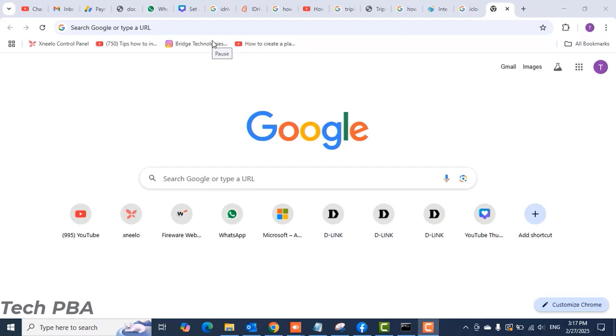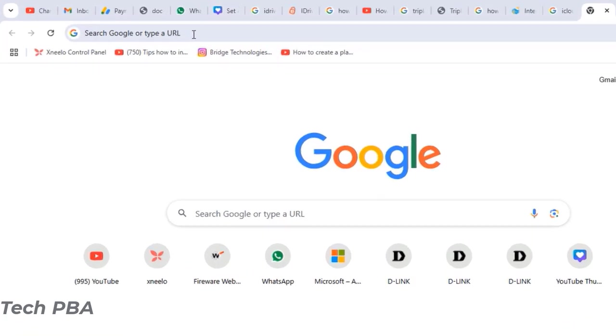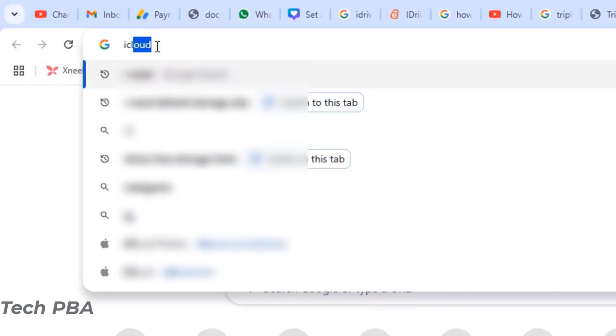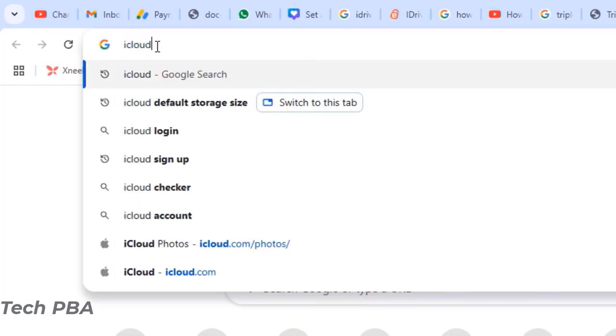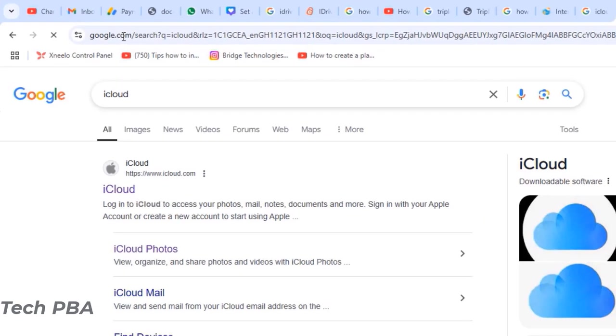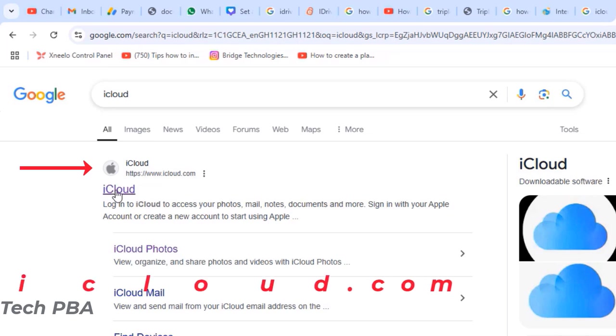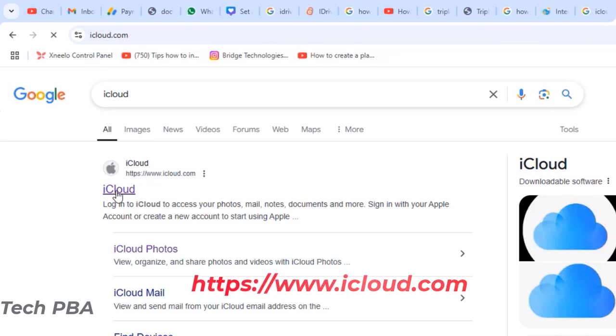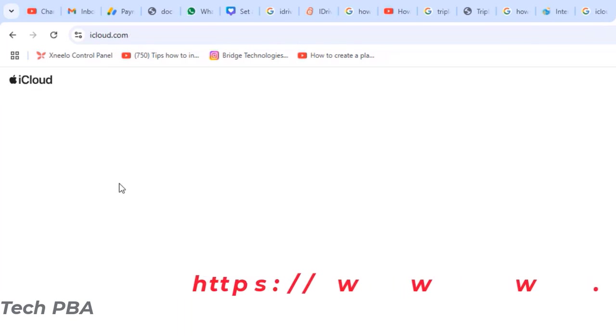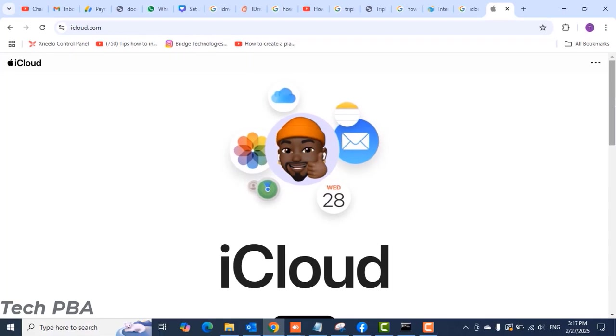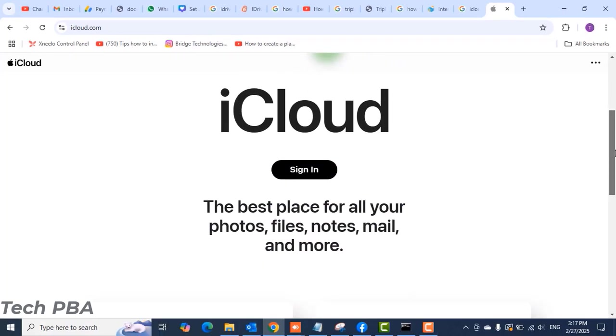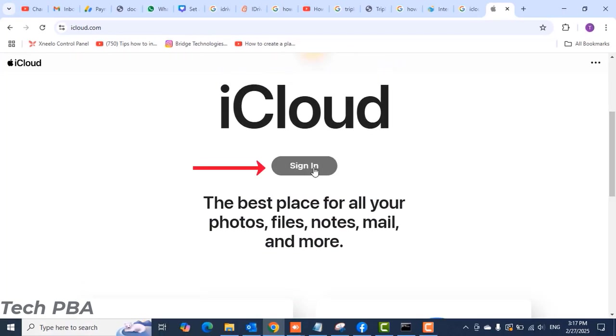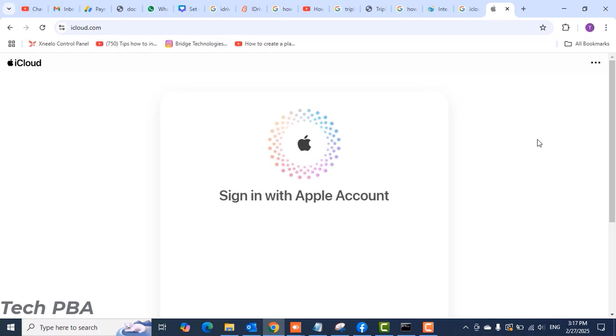If you're like me and want to get around it without subscribing to any of those iCloud Plus packages, you can follow this tutorial. On a PC, I'll open a browser, open a new tab, search iCloud, hit enter, and on the first link which says iCloud.com, click on it to open the iCloud web page.